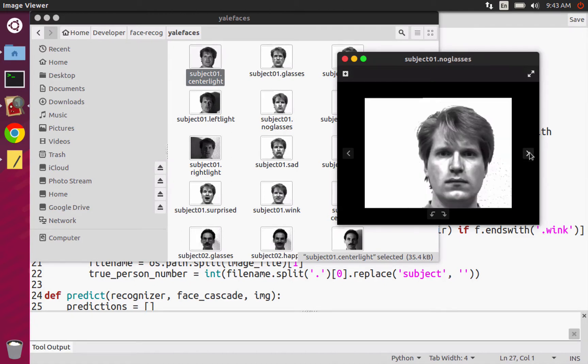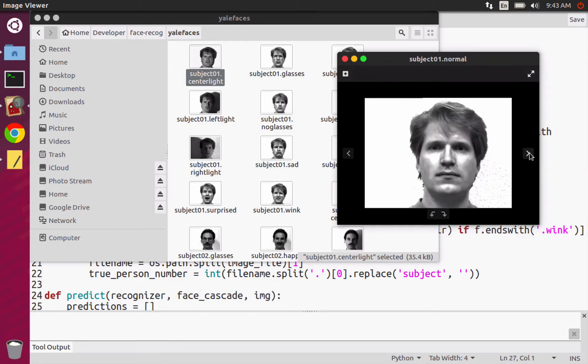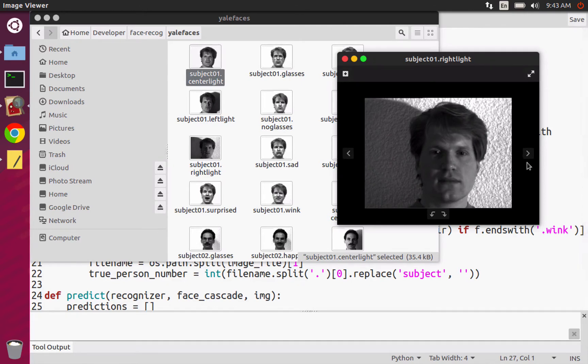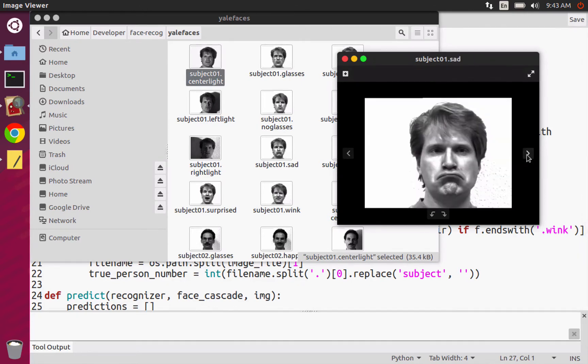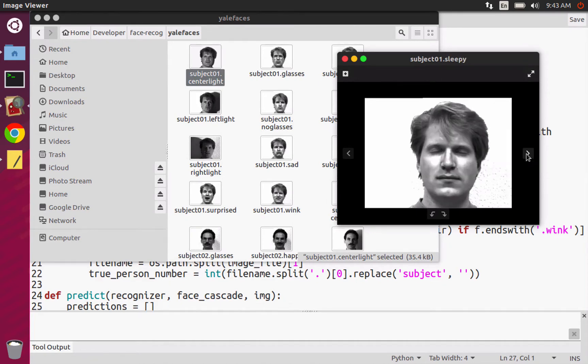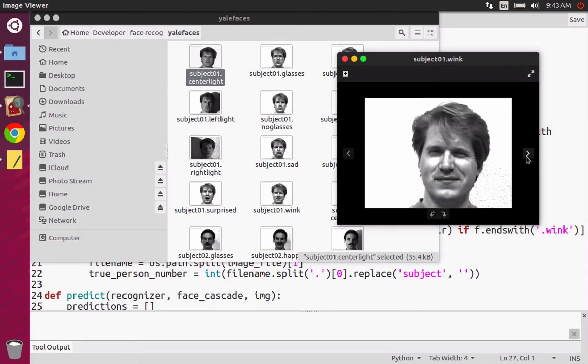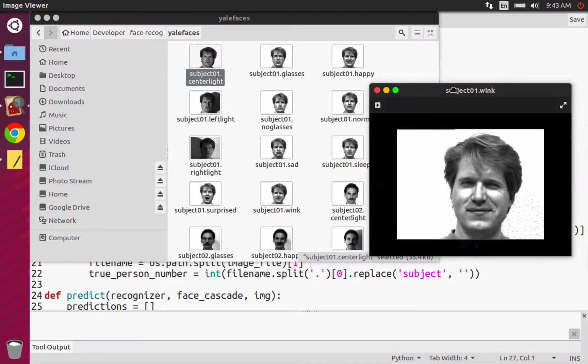There's one with no glasses to kind of contrast glasses. There's a normal one which is just added in there. There's right light where the right side of the face is lighter than the left side. There's sad where you're frowning. There's sleepy where your eyes are closed. There's surprised. And then I think wink is the last one.